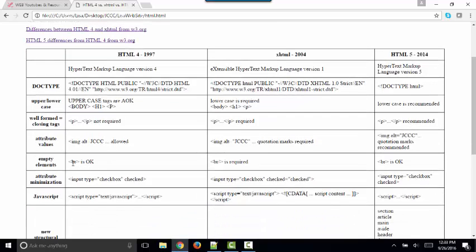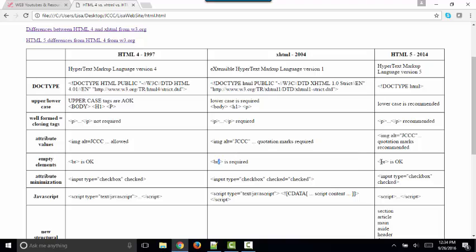In HTML4, the break tag or horizontal rule tag without being terminated was A-OK. In XHTML, the closing slash on empty elements was required. And now, we're back to not requiring that final slash. And usually, I see empty elements not terminated in HTML5, although sometimes I still like to do that. Put in that final slash just to indicate that you're intentionally closing that empty element.